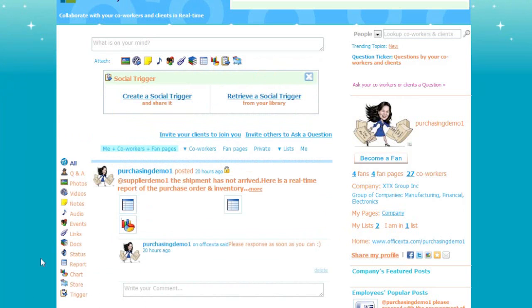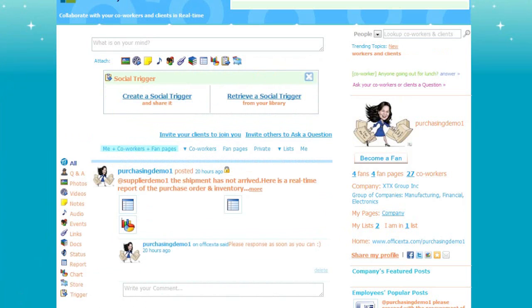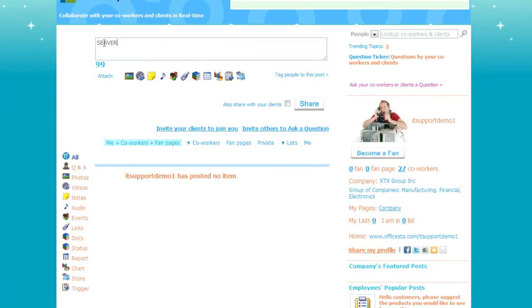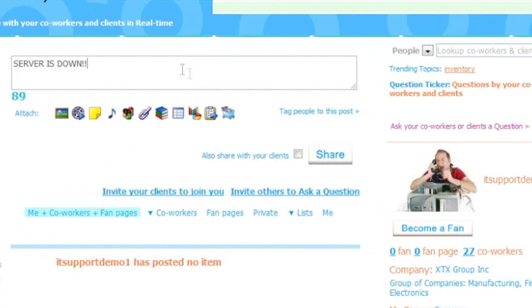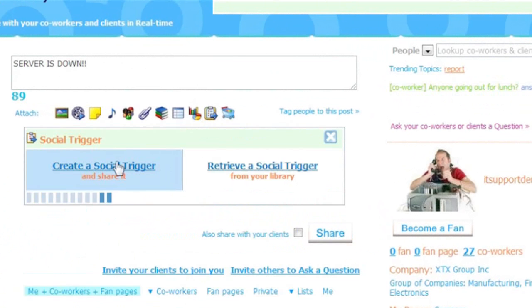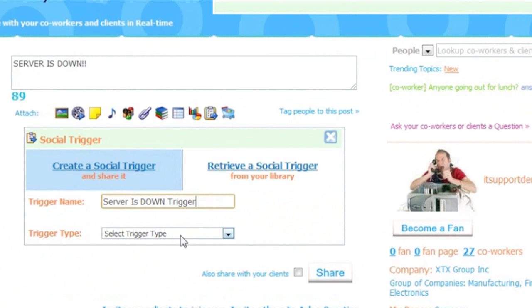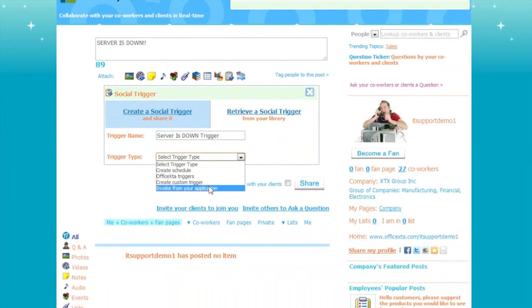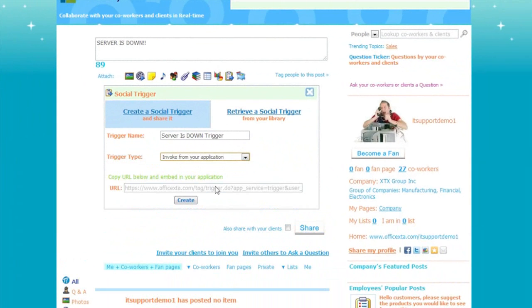The business rule in this case is: server is down. I will log in as an IT support employee. I will enter a summary of the message. And now I will create a social trigger for this message. Name is server is down trigger. Trigger type is invoke your application. And here is the social trigger URL that needs to be called by your company's system to invoke the trigger, which in turn will send out notifications.